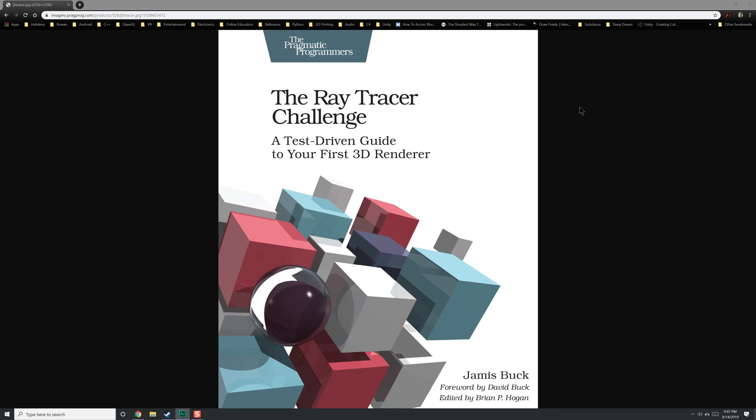What I'm doing here is challenging myself to complete this book by making a video series about it. I'm not sponsored or anything by this book — it's just something interesting and cool.